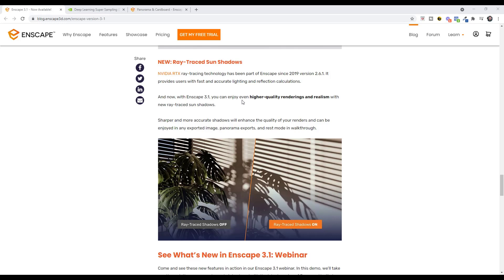If you have an RTX card, there's now support for ray-traced sun shadows, which gives you even higher quality shadows coming off your objects inside Enscape. That's going to be a definite improvement in shadow quality for RTX card users.